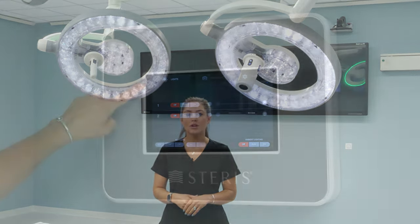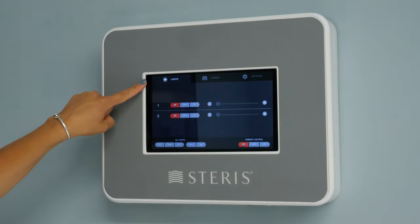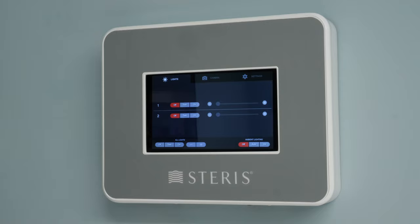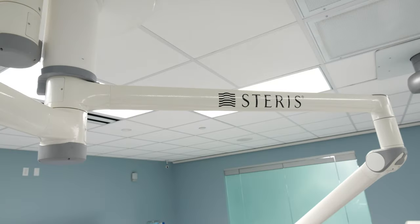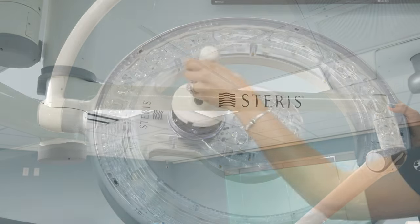Hi everyone, my name is Allison Meyer and I'm a local account manager with Steris. I'm here today to provide an in-service for your A-series surgical lighting system. We'll review the controls, the suspension, and the light head.